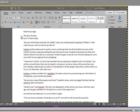I know how it will be, his sister had said when he was preparing to migrate to this rural retreat. You will bury yourself down there and not speak to a living soul, and your nerves will be worse than ever from moping. I shall just give you letters of introduction to all the people I know there. Some of them, as far as I can remember, were quite nice. Frampton wondered whether Mrs. Stapleton, the lady to whom he was presenting one of the letters of introduction, came into the nice division.